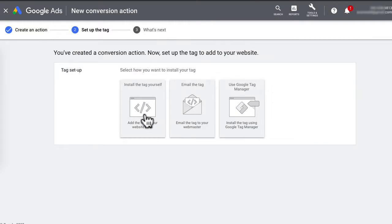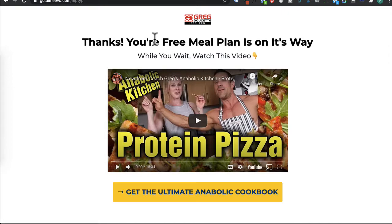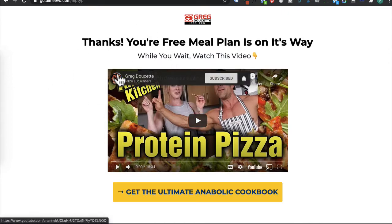You will then be given a Google Ads conversion tracking code for this particular conversion. This code is to be placed on the page after the action is completed. So for example, the thank you page would be the conversion page where we'll place our code. If you're an e-commerce store, it'll be the purchase confirmation page.